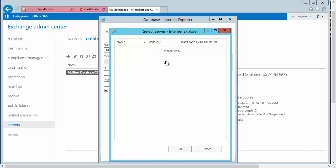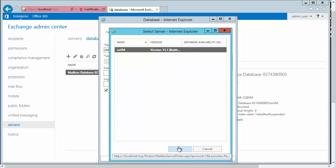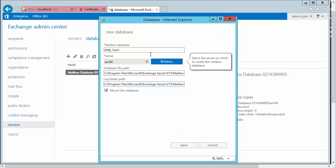For server, we can just hit Browse, and we know we're going to select this local server. Note if we have more servers in the infrastructure, we could choose a different server there. And then you're going to be filling in the database file path and the log folder path.